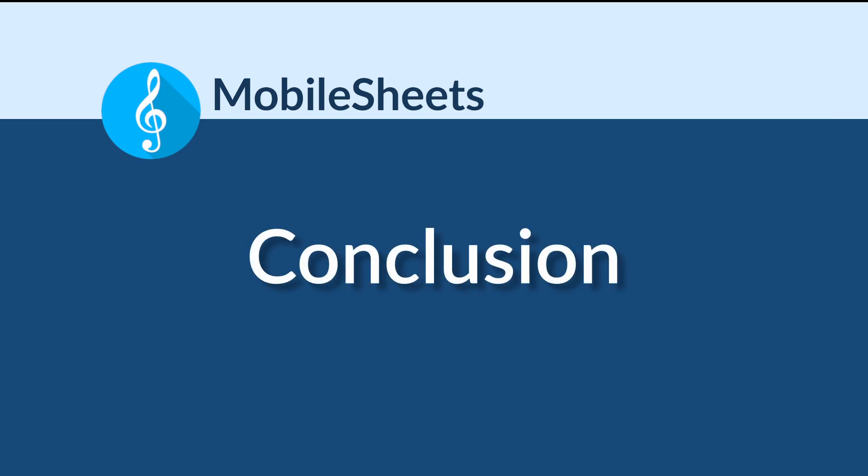Thank you for watching. To find more tutorial videos, click the links below or visit www.zubersoft.com. There are videos covering both basic features in MobileSheets, as well as more advanced topics like MIDI.